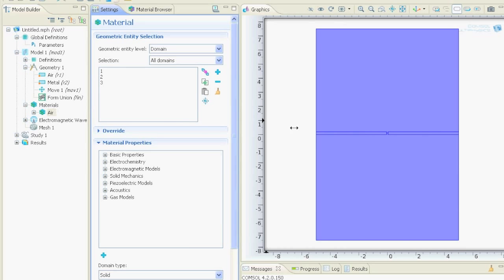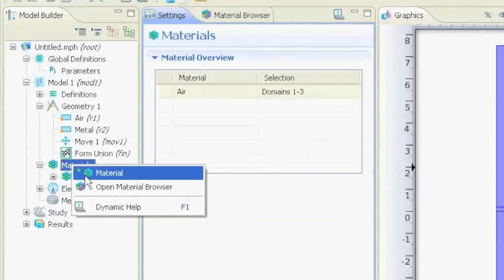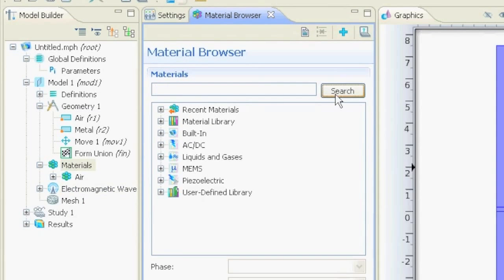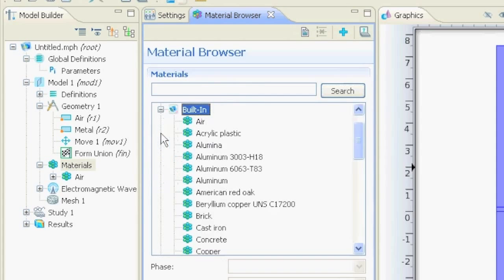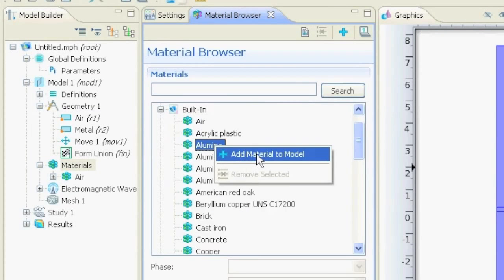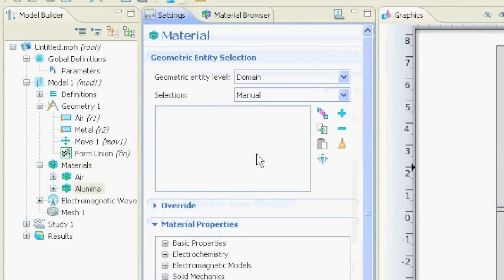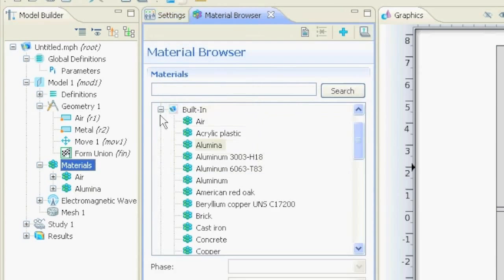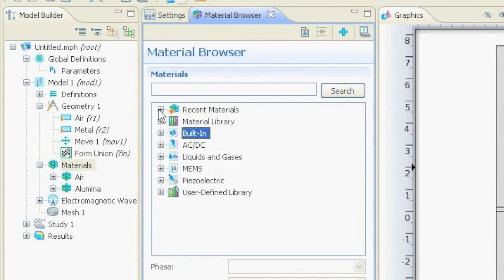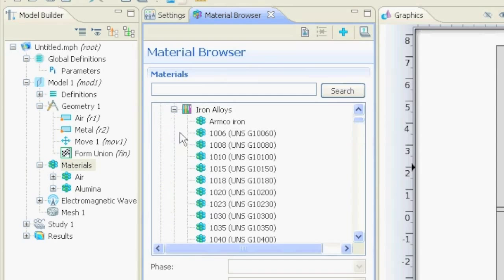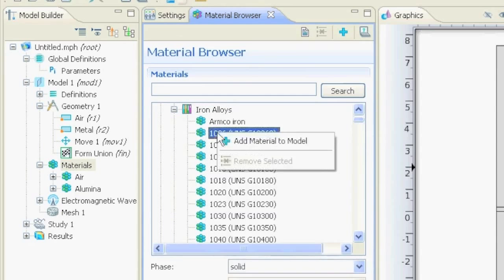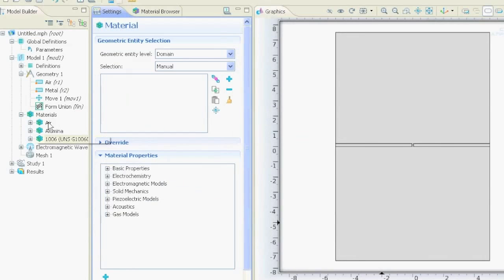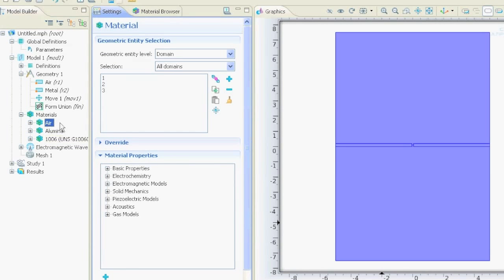But we want to make these little slabs here out of metal, so we go again to materials, right click it, open material browser. Now we want to put aluminum or something, for example this. So we put this one in. Now if we click on the materials, then we will see on the right side what is selected for this materials.